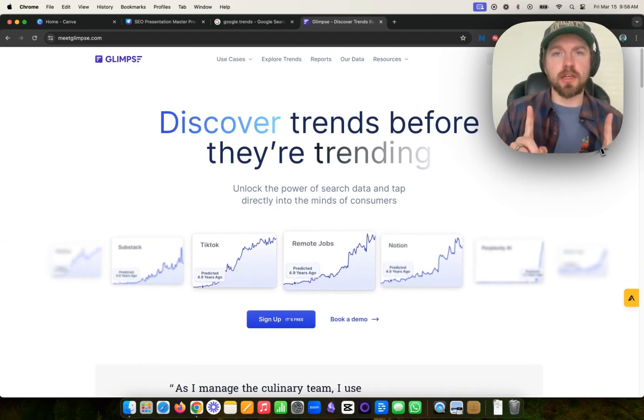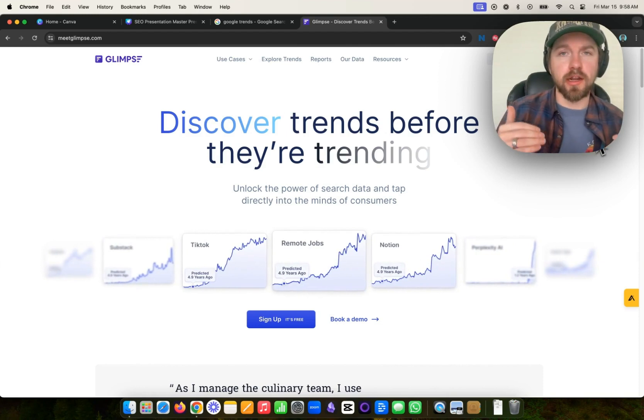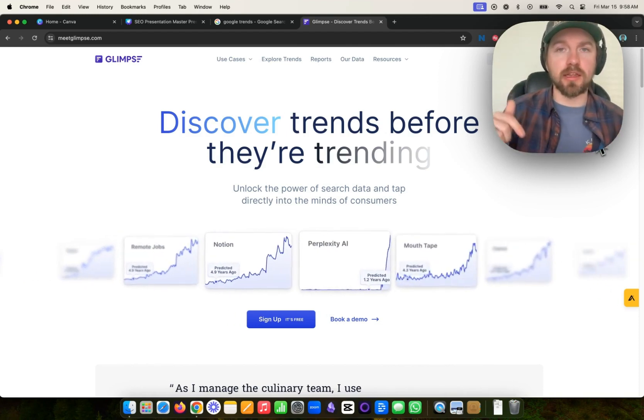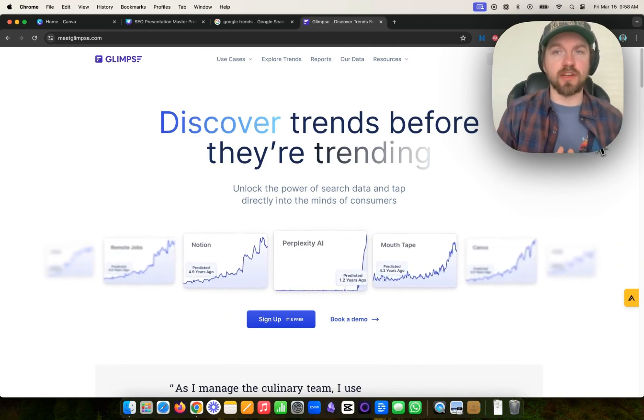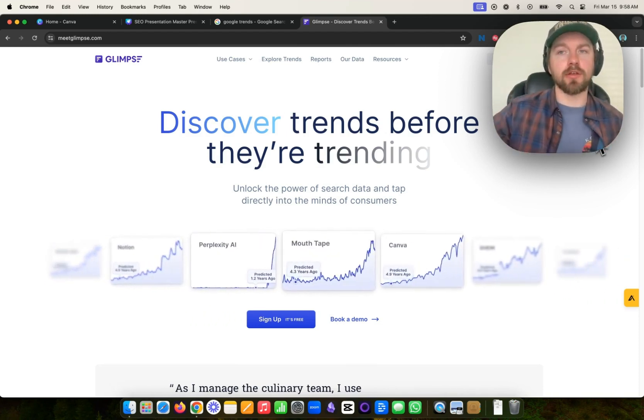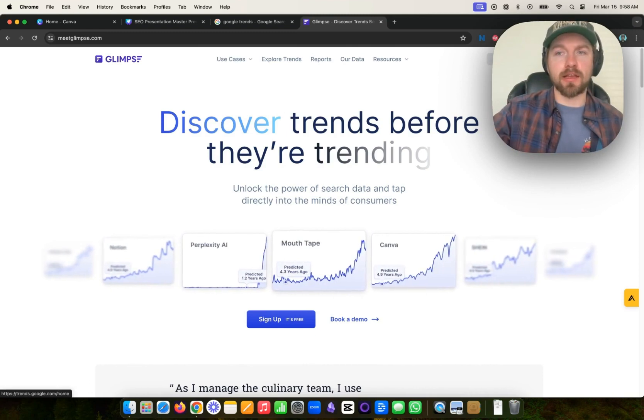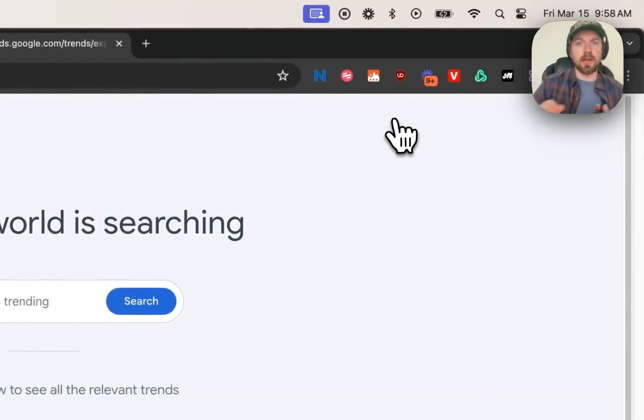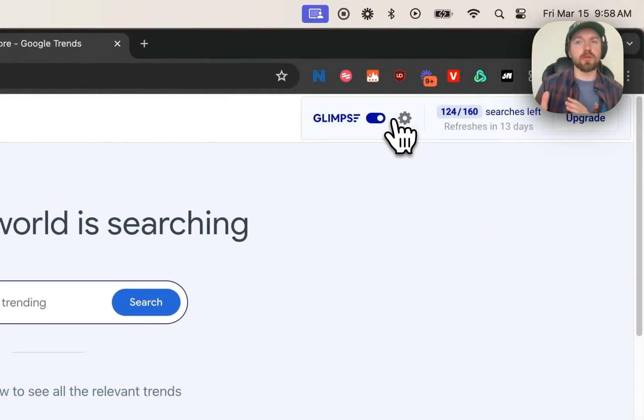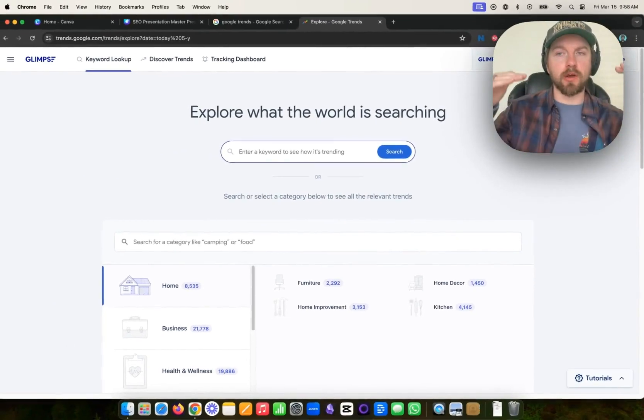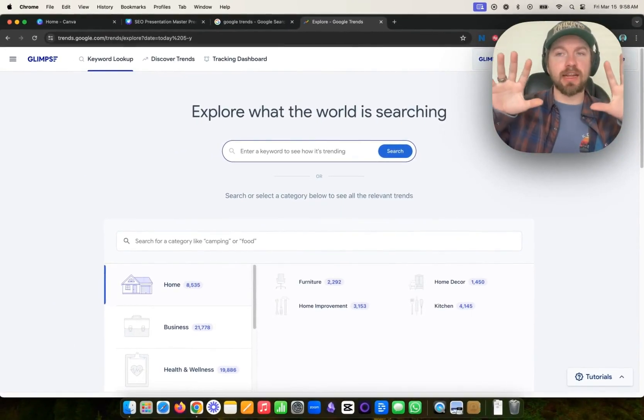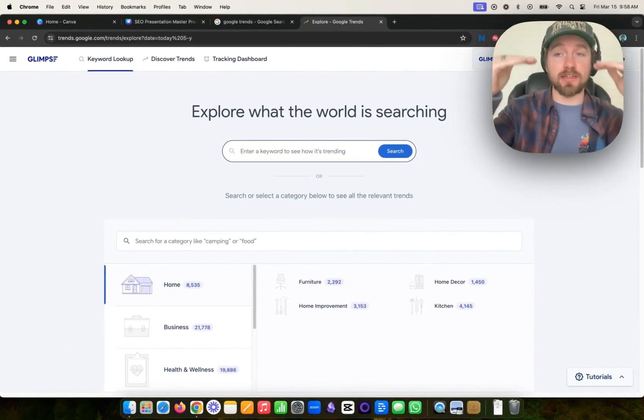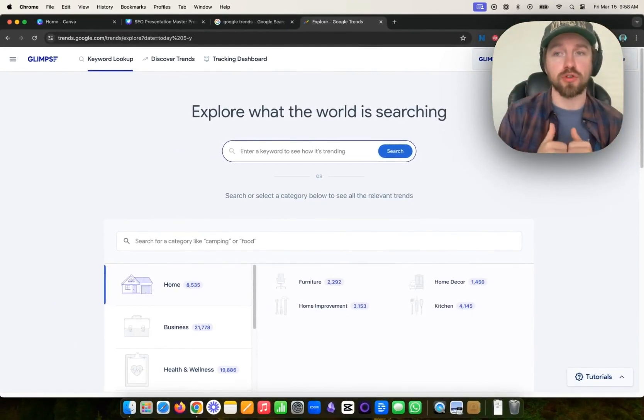The first thing that you want to do is to create a free Glimpse account. I'll put the link to Glimpse right below this video. Once you do create your free account, you can go ahead and click open Glimpse here. Now it's going to take you to Google Trends essentially. What Glimpse does is it actually integrates into Google Trends and lays on top of Google Trends.